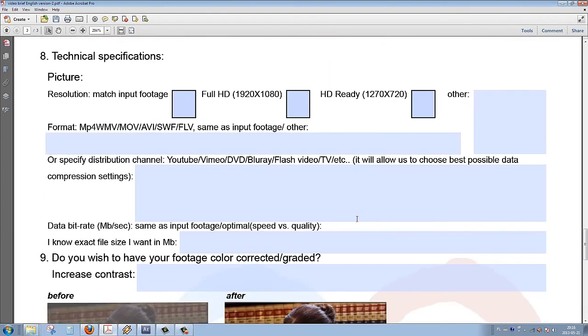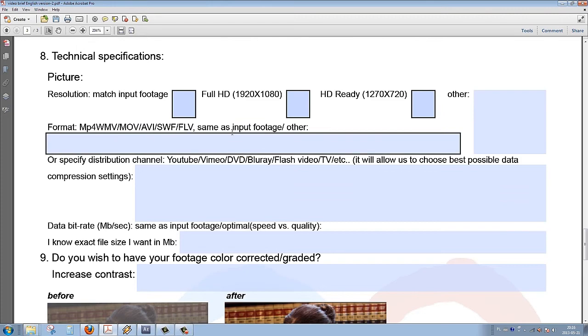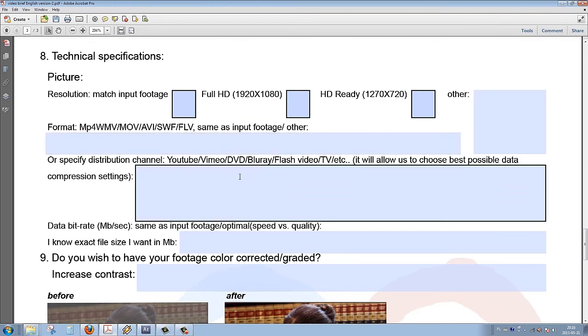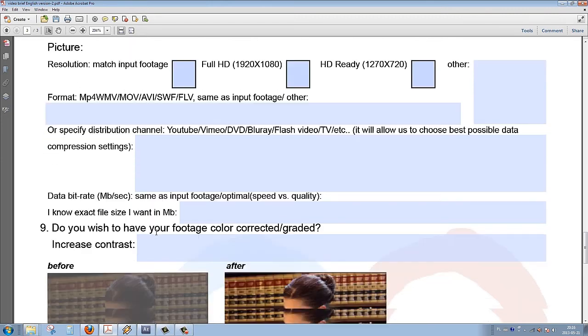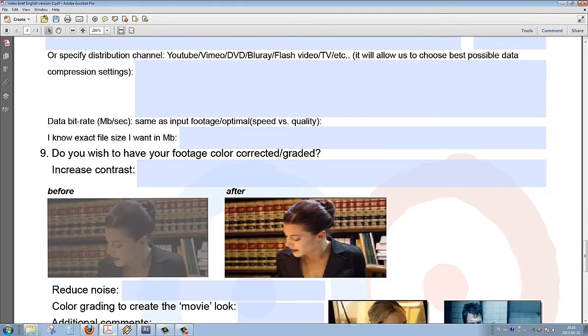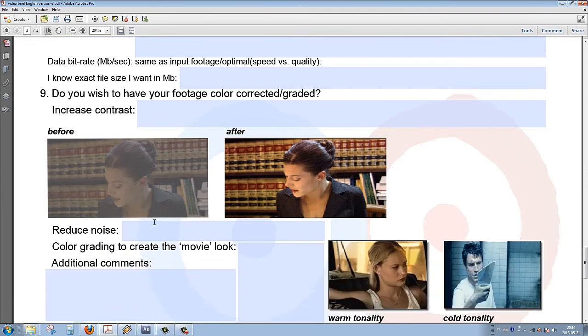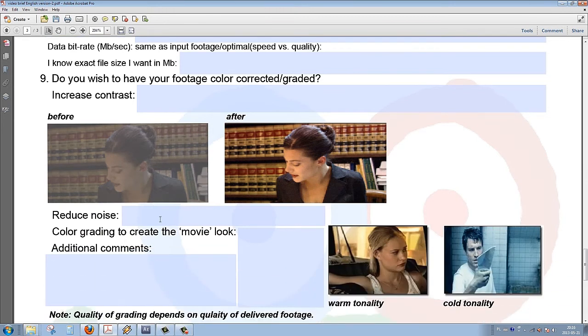Then the third part deals with technical specifications of the project: the format, the resolution, the channel distribution, and the bitrate that the client expects us to deliver.